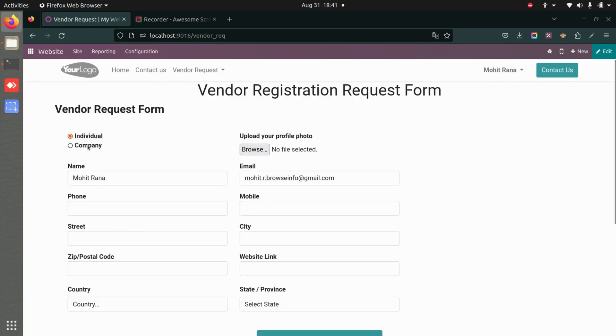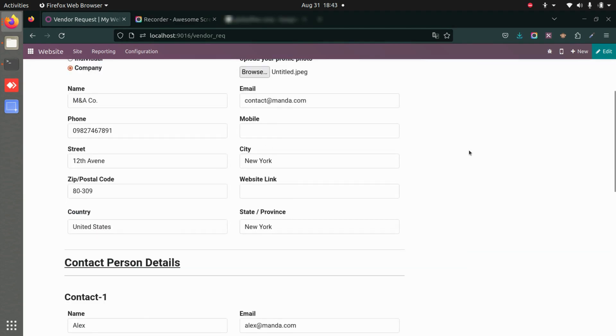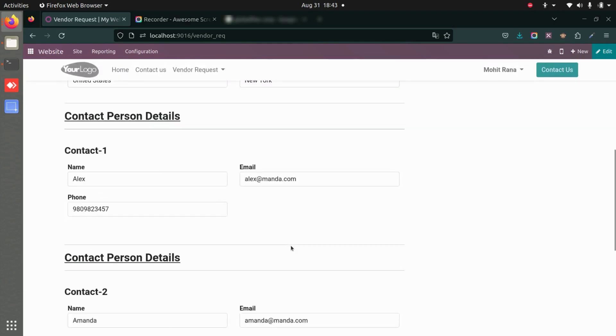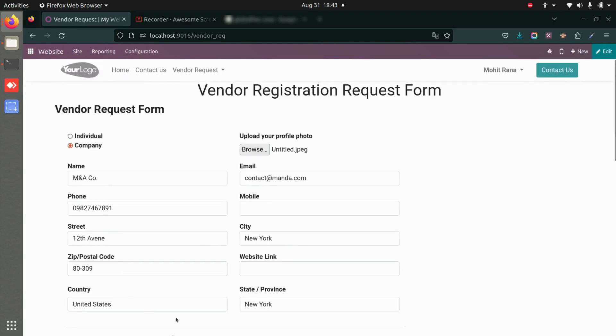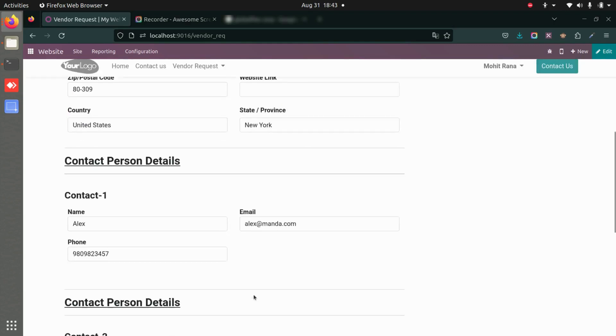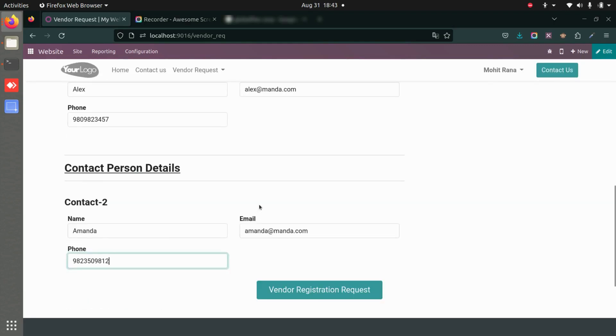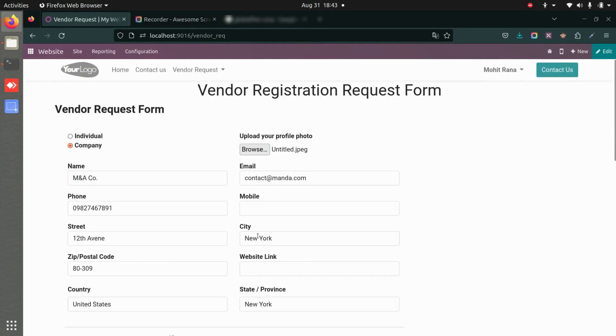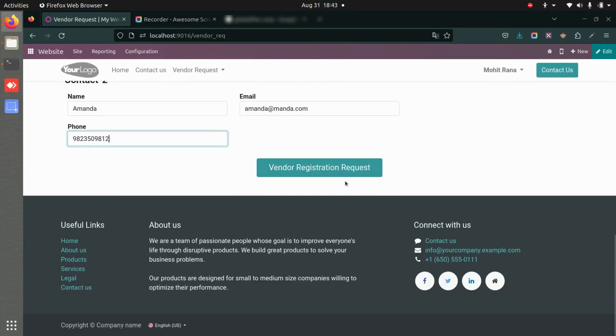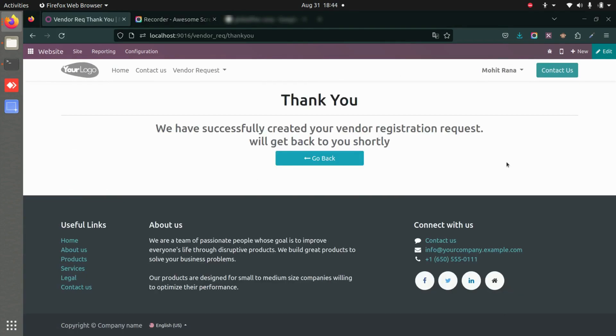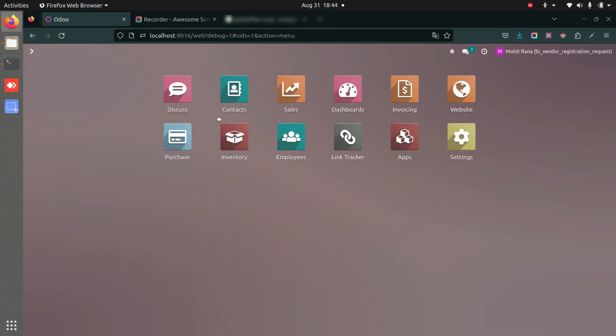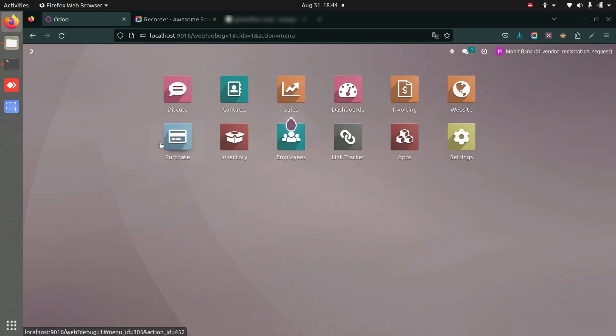Let's add the company details. Here I have entered all the details of the company and added the details of the two individual contact persons as well. Now let's click on the button. As soon as we click on that, the registration request will be successfully created. Let's go back.